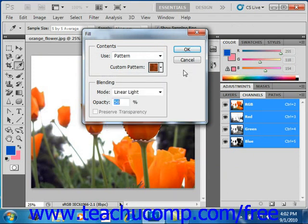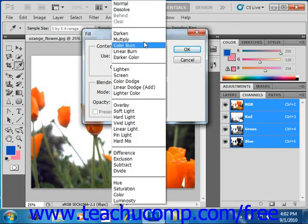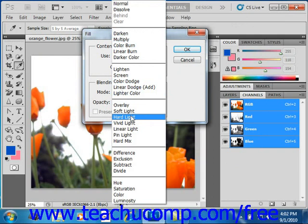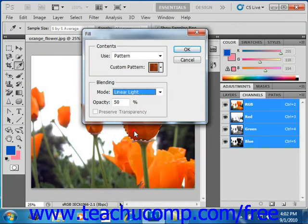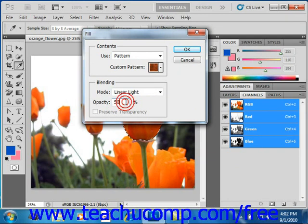After doing that, in the blending area, you want to select the type of blending mode that you want. We'll go ahead and select Linear Light. Then you can use the opacity box here to select an opacity — we'll set that at 35%.